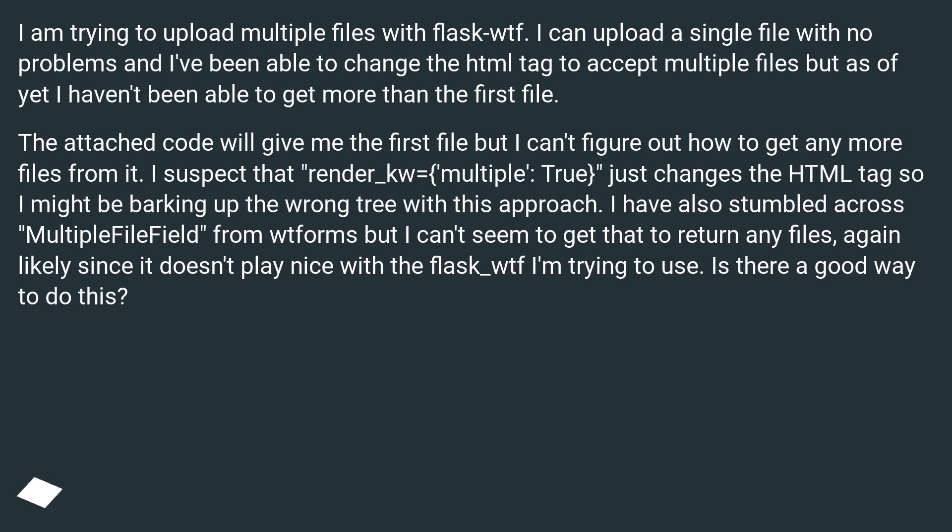I have also stumbled across MultipleFileField from WTForms but I can't seem to get that to return any files, again likely since it doesn't play nice with the flask_WTF I'm trying to use. Is there a good way to do this?